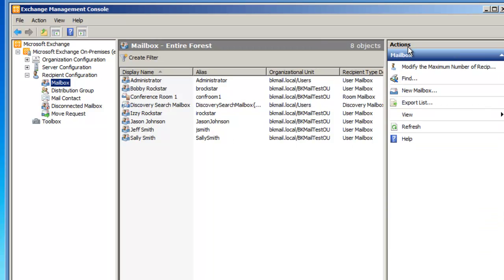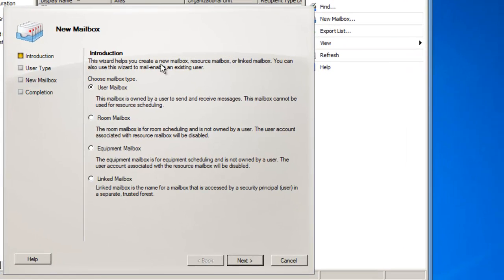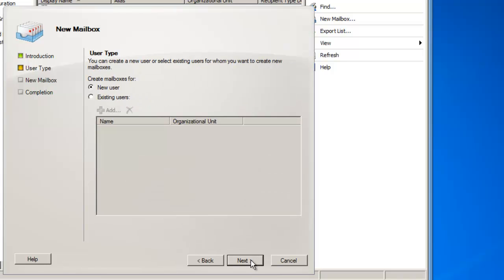Over in the Actions pane, I'm going to click on New Mailbox, and now I want to specify the mailbox type as a Room Mailbox, and then I'll click on Next.